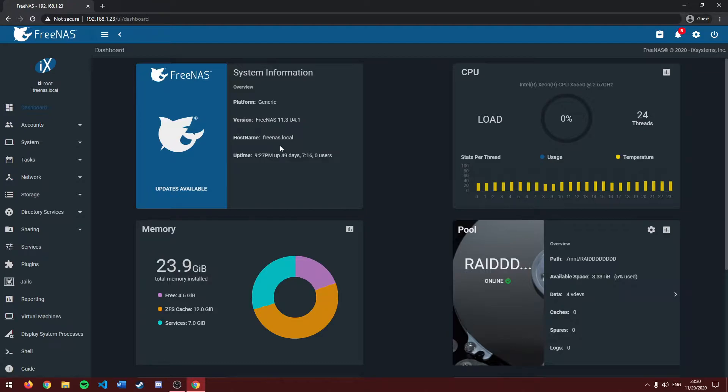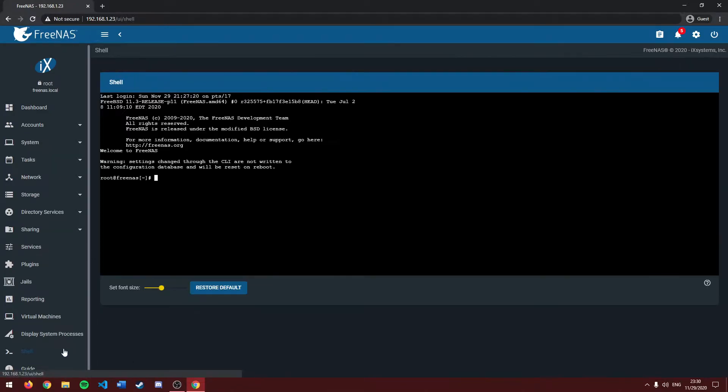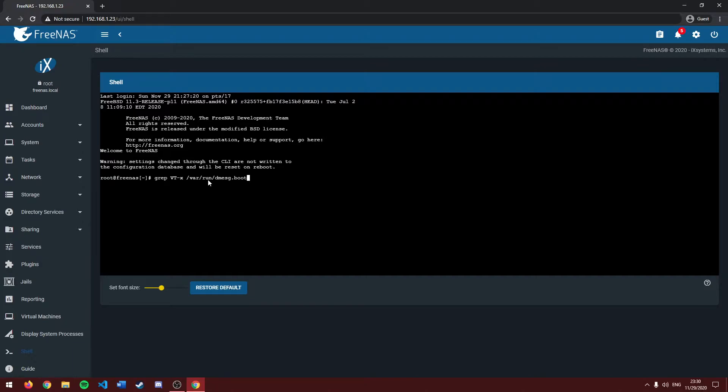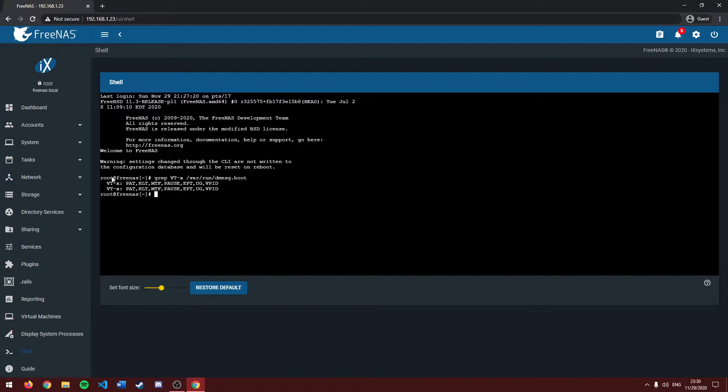And a quick way to check that is to head over to your shell and type the following command in. I will leave this command in the description for you to copy and paste. Press enter and you should get an output similar to this.